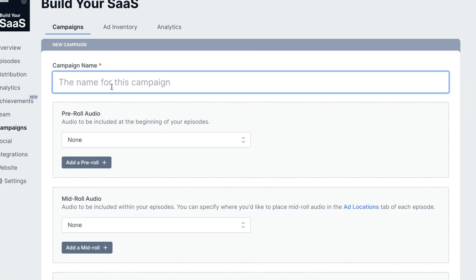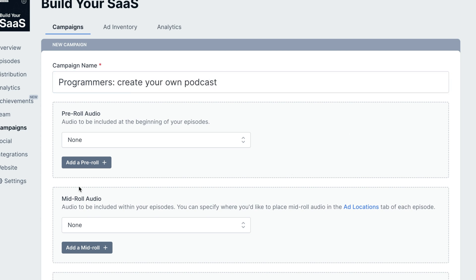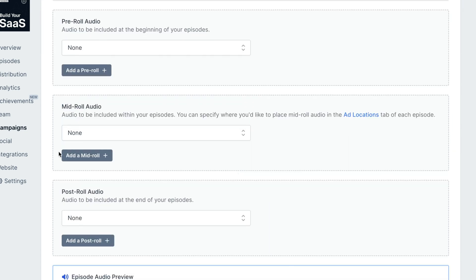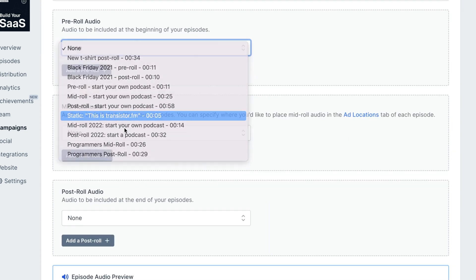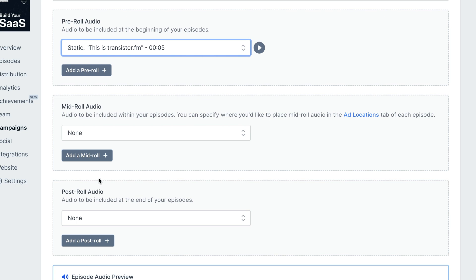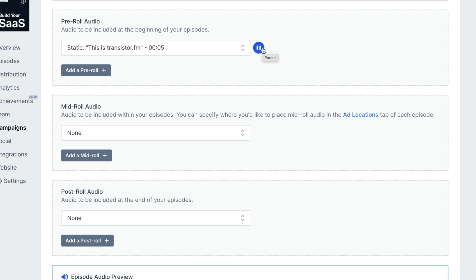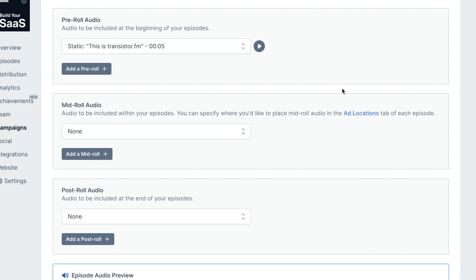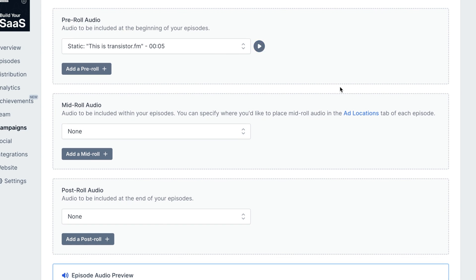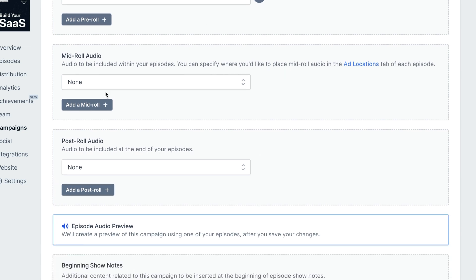I'm going to create a new campaign called programmers, create your own podcast. And now I'm going to just select pre-roll, mid-roll, and post-roll audio. So for the pre-roll, I'm going to stick with that static bumper. This is transistor.fm. I find a short five second or less bit of audio at the beginning works best.